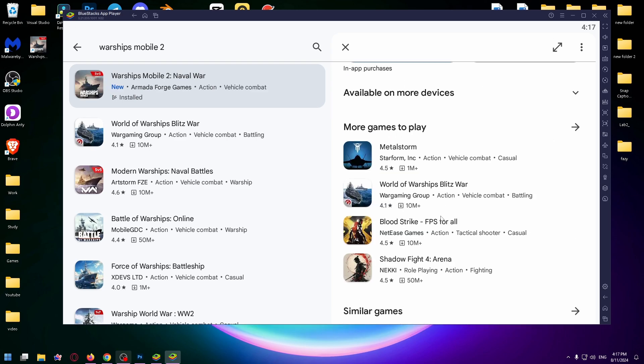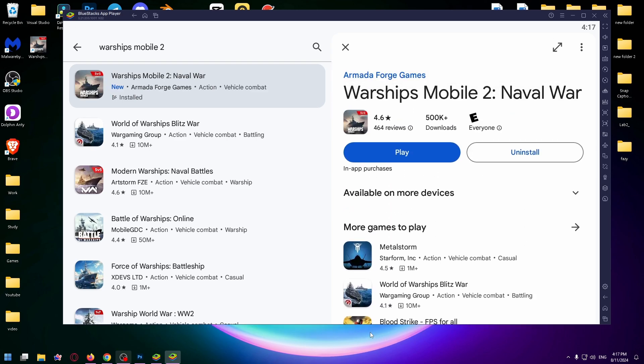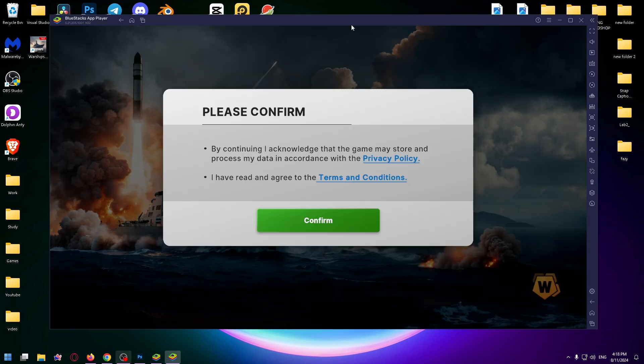That's how easy I just installed this game on my PC. Now we just need to run it. Click on Play. And yes, the game is up and running and everything works.